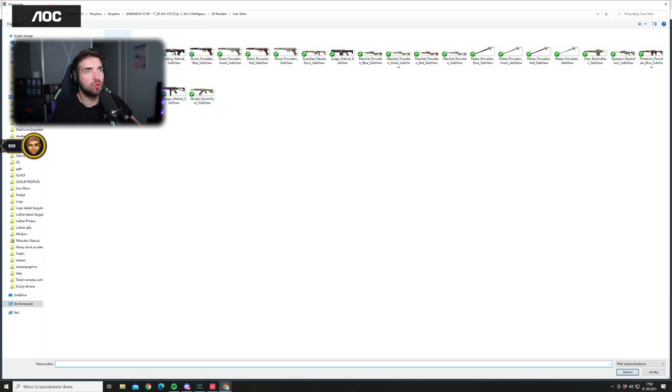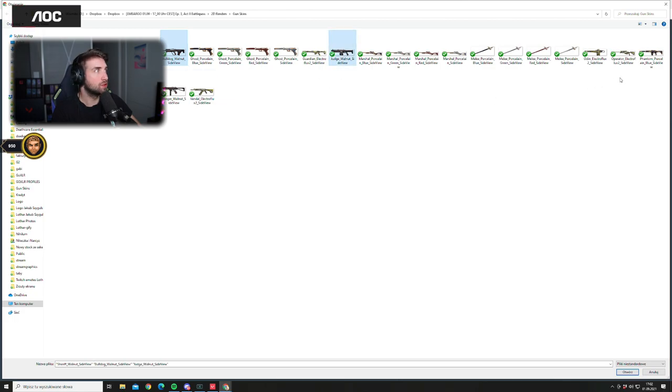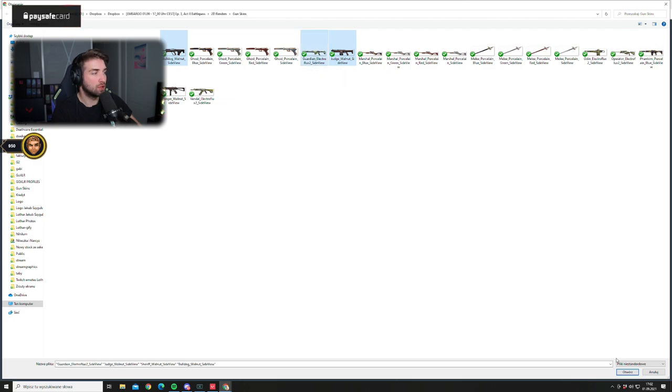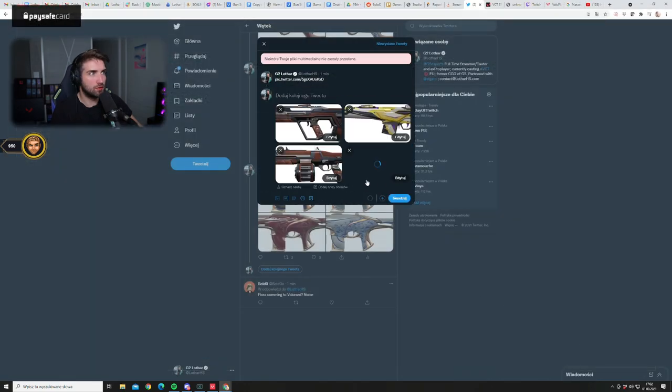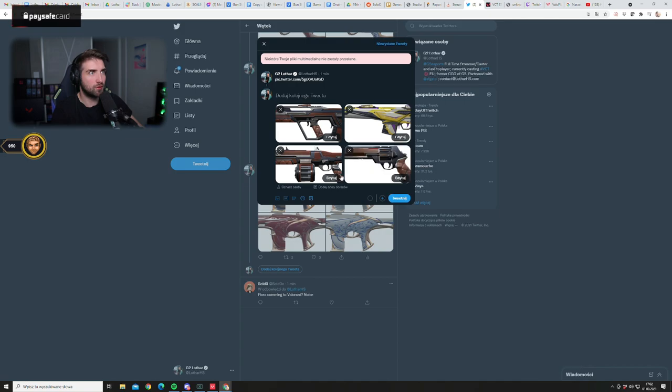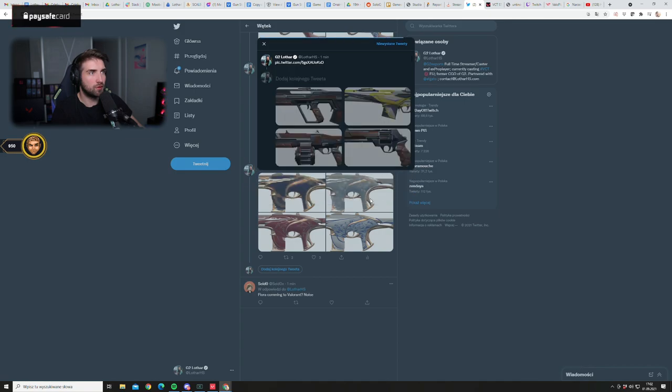That's it. Then we have also the Walnut series. Here we go and I got an Electron. Let's post those four. Here we go.